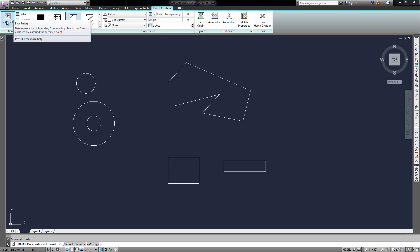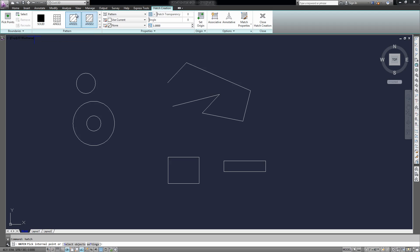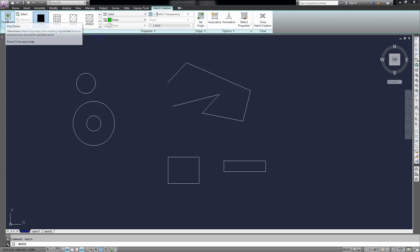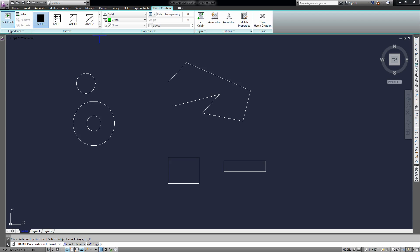So to start, we're going to pick a point. Before that, you can select which pattern you want to use, or you can do that afterwards and change it later. I'm just going to do a solid and green, and we're going to pick a point — this means you're going to select a point inside an enclosed area.